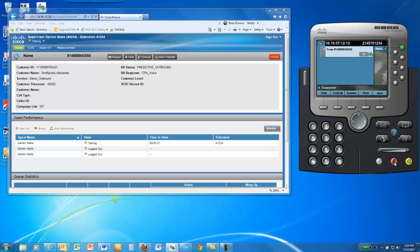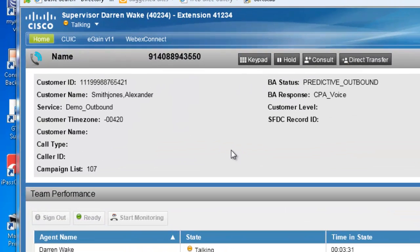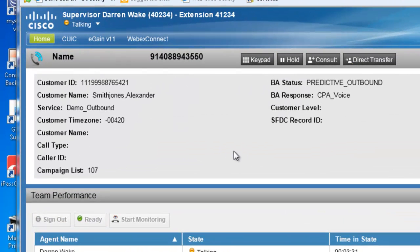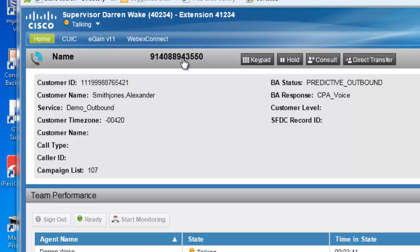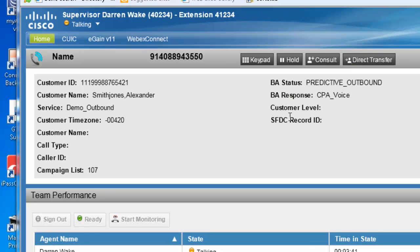With the incoming call, you'll see screen pop information that came from the calling record that you loaded into the campaign. Here's customer ID, customer name, the number dialed, and additional information as the type of outbound campaign and the type of response.